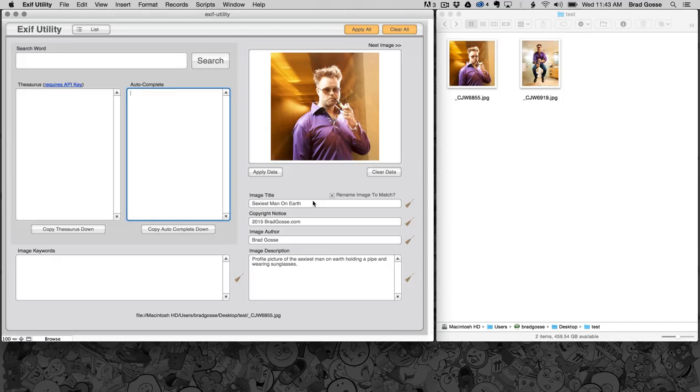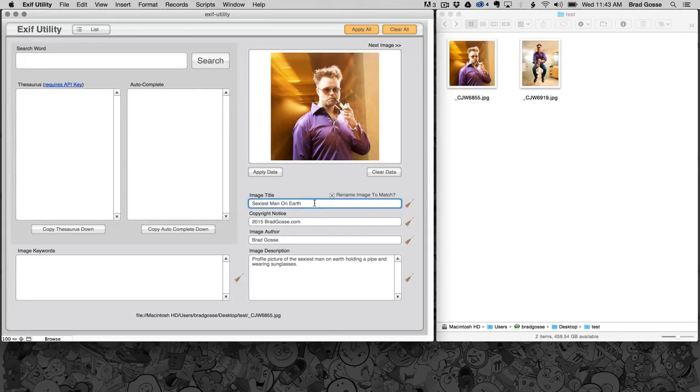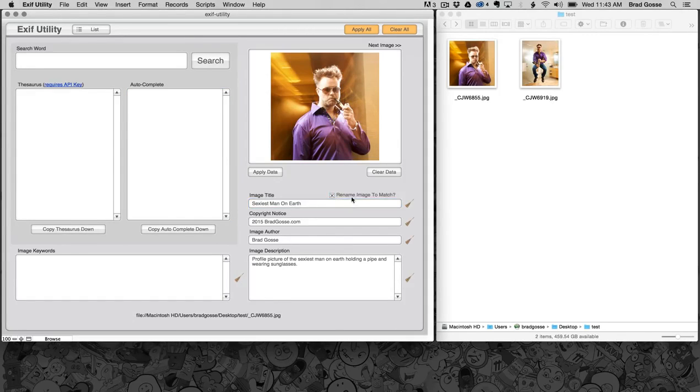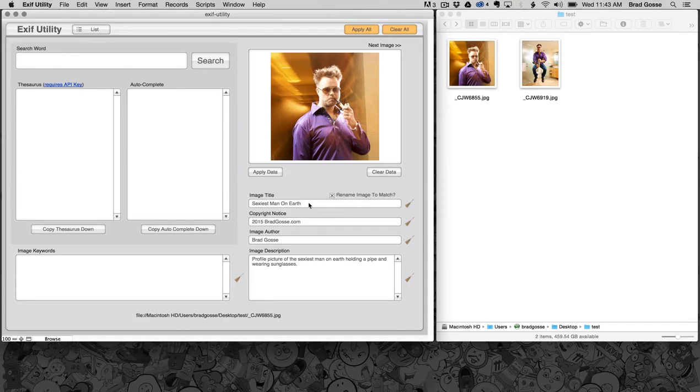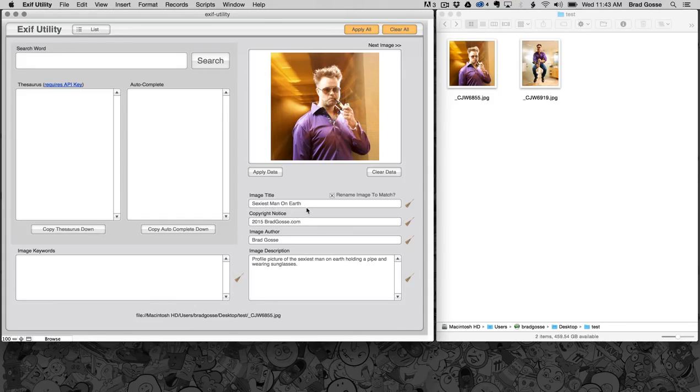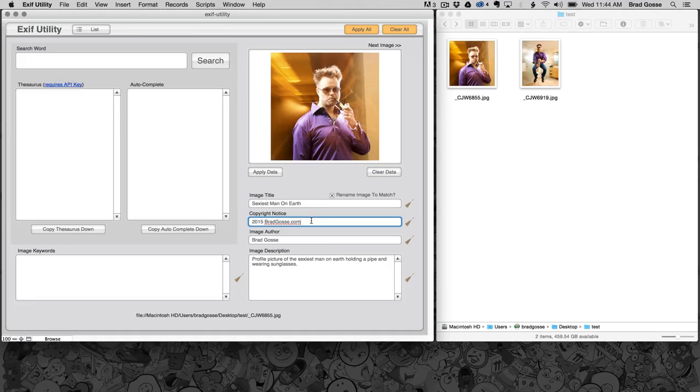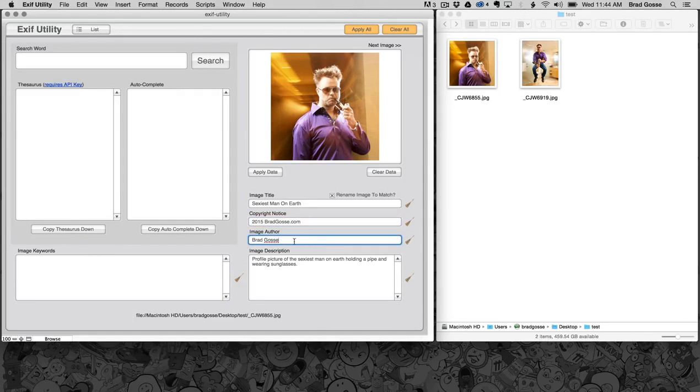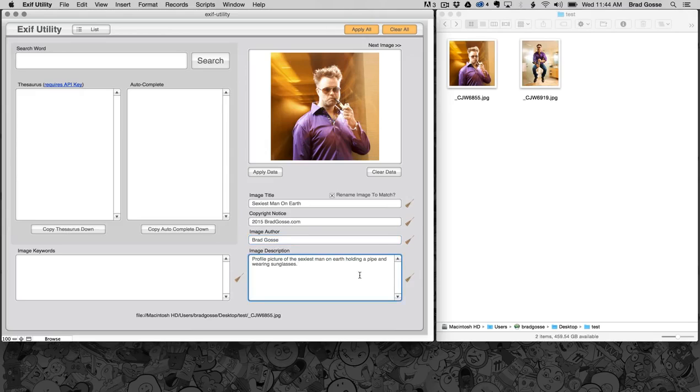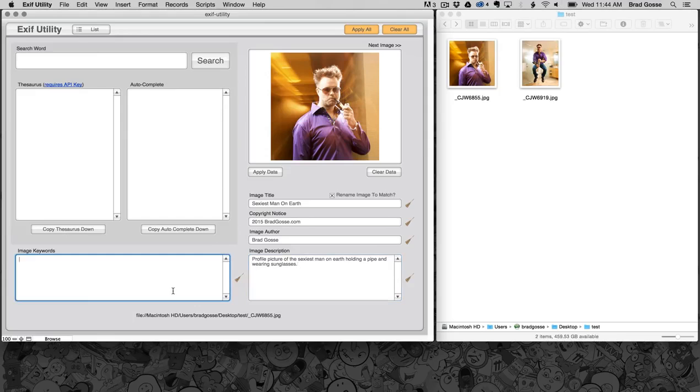I have a picture of myself. I have a title here, I've put in sexiest man on earth. I've checked the box that says I want to rename the image to match so that it will actually rename the image from whatever it is now to sexiestmanonearth.jpg. Copyright notice 2015 bradgoss.com, you can put whatever you want in here. I've got an image author field and I've got a longer description in here. You can put paragraphs in this description but I've just put in a single sentence.